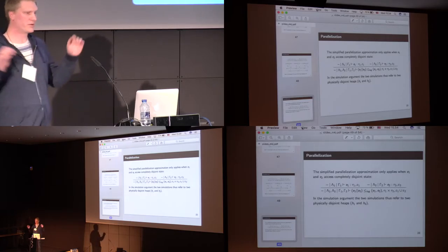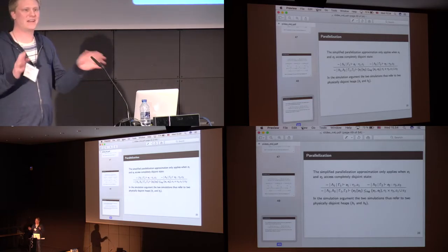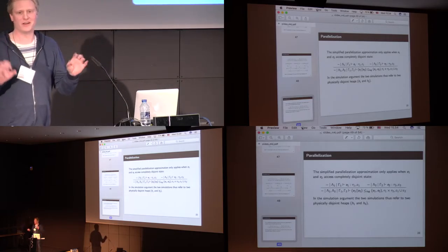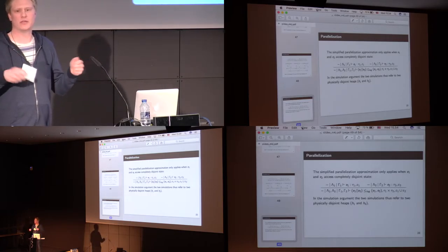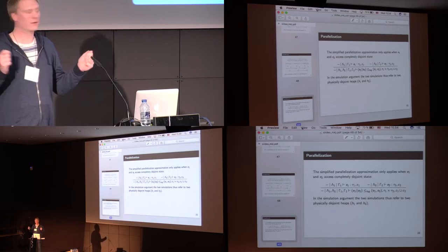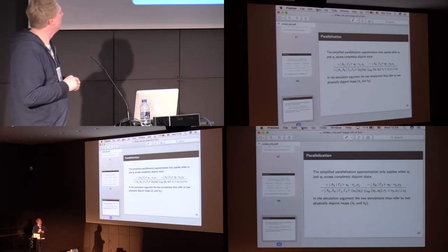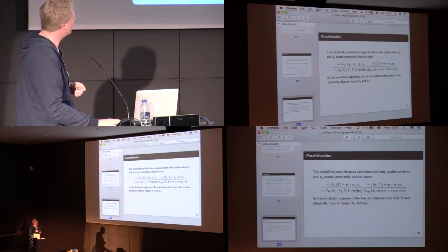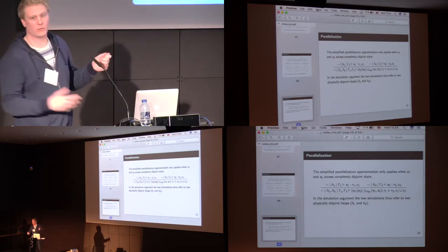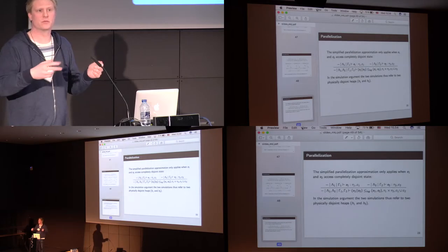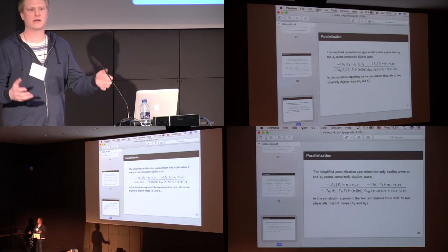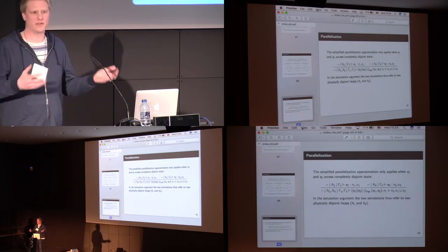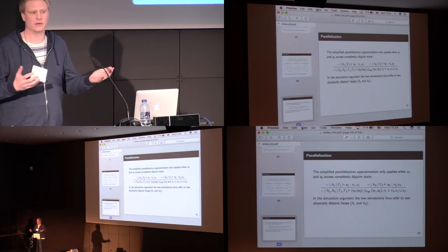This, of course, relies crucially on E1 and E2 being completely disjoint. But, when we look at these two simulations, we actually argue as they are basically independent.